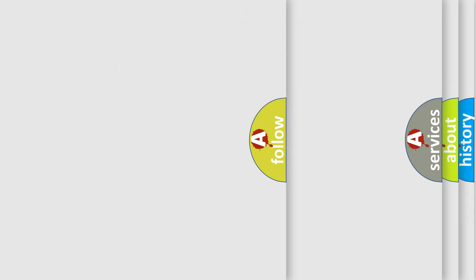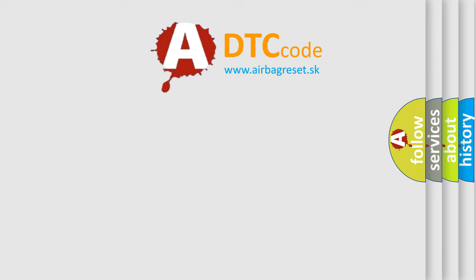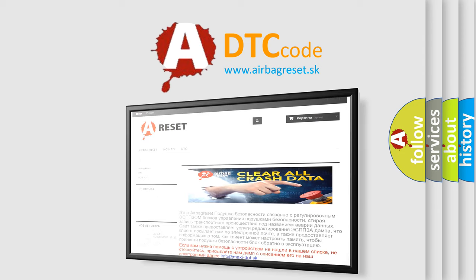The Airbag Reset website aims to provide information in 52 languages. Thank you for your attention and stay tuned for the next video.